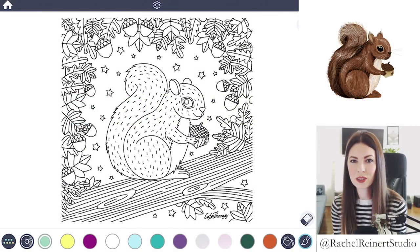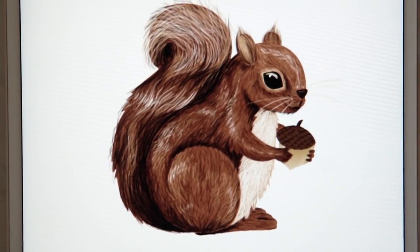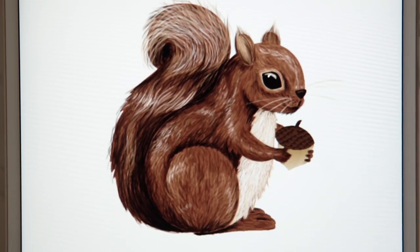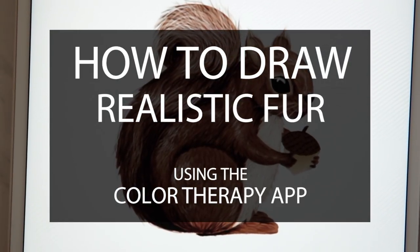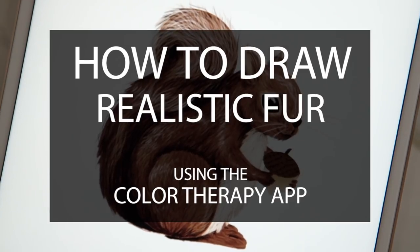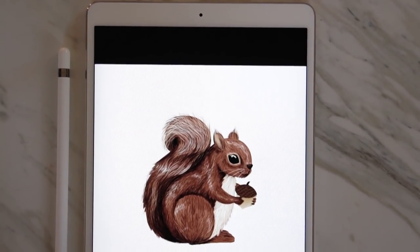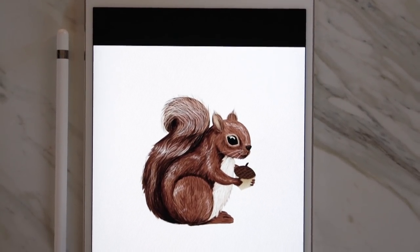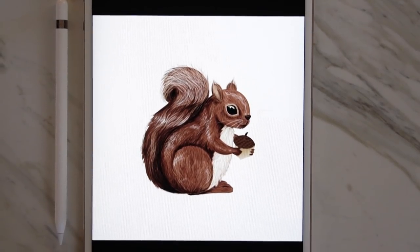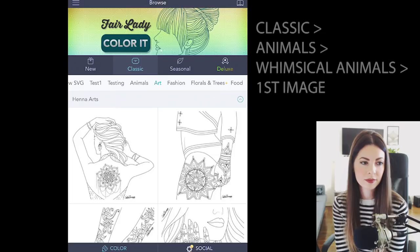Hi, I'm Rachel, and in this tutorial I'll show you how to draw realistic fur using the Color Therapy app. Whether you're wanting to color animal fur, long or short hair, curly hair, texture on rugs or coats, this tutorial is for you. I'll show you how to add both long and short fur texture to a squirrel. The same technique can be applied to virtually any other subject with fur or hair.